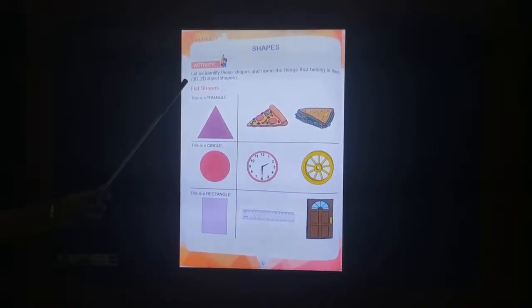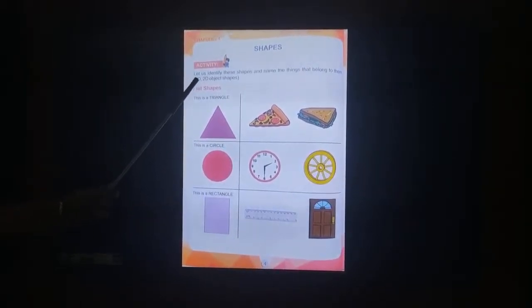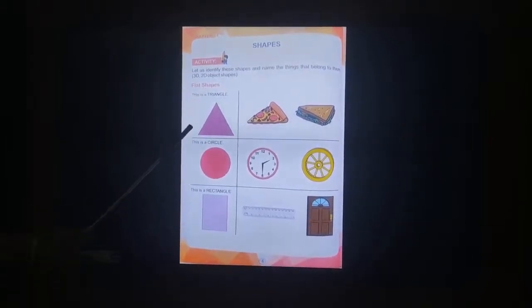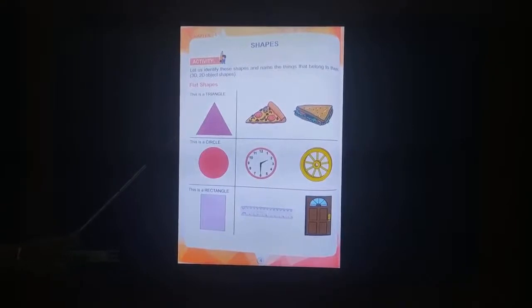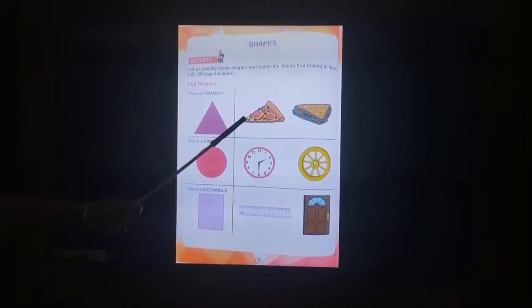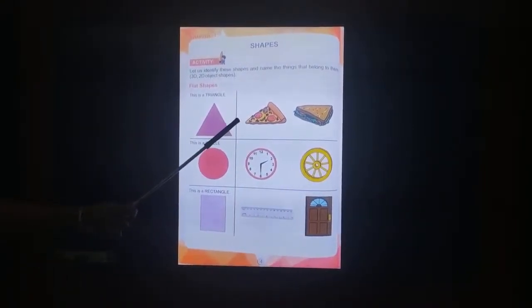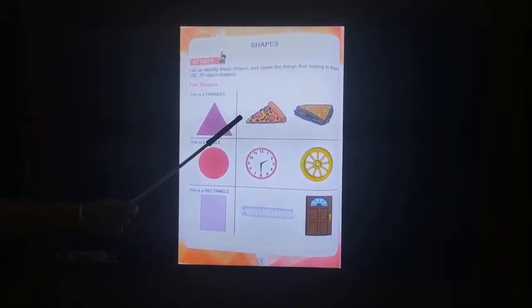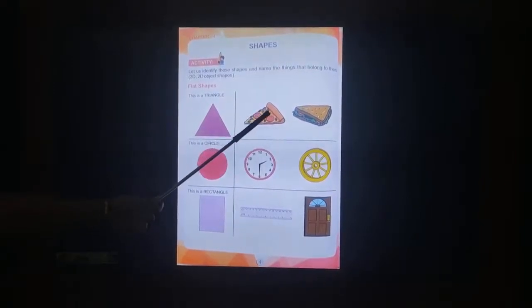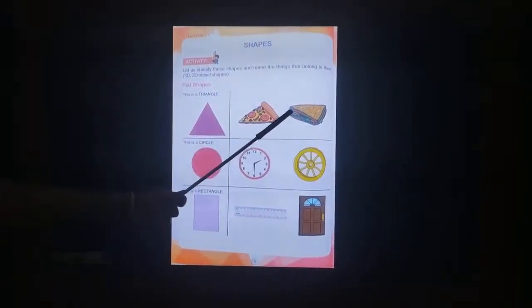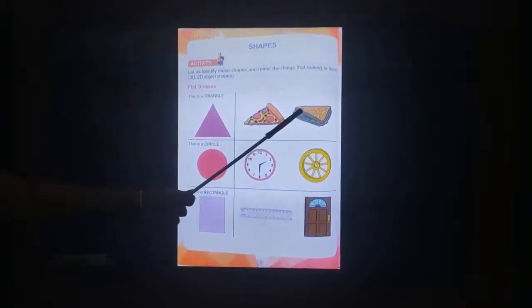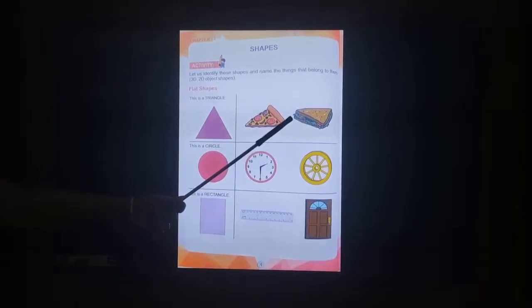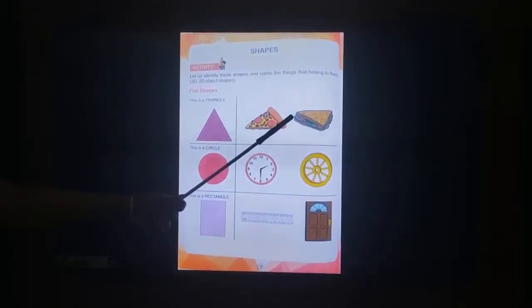3D means solid and 2D means flat. This is a triangle. Can you see children? A triangle. This is a pizza. It is in a shape of a triangle. It is a 2D object. This is a sandwich. It is a triangle. It is a 3D object.